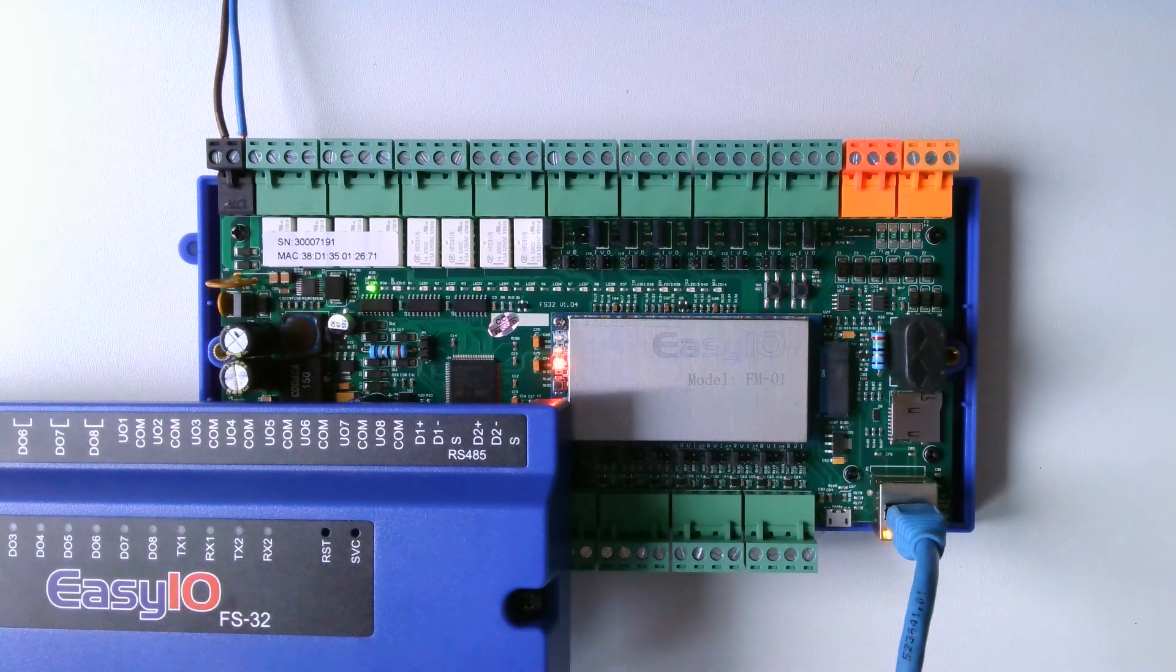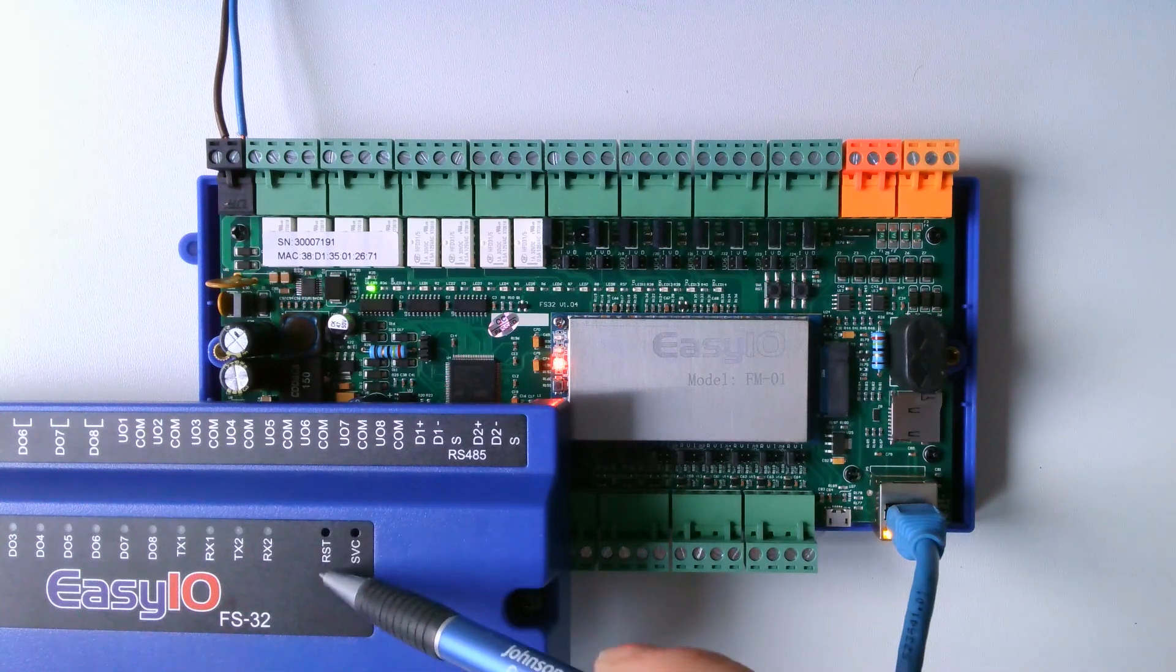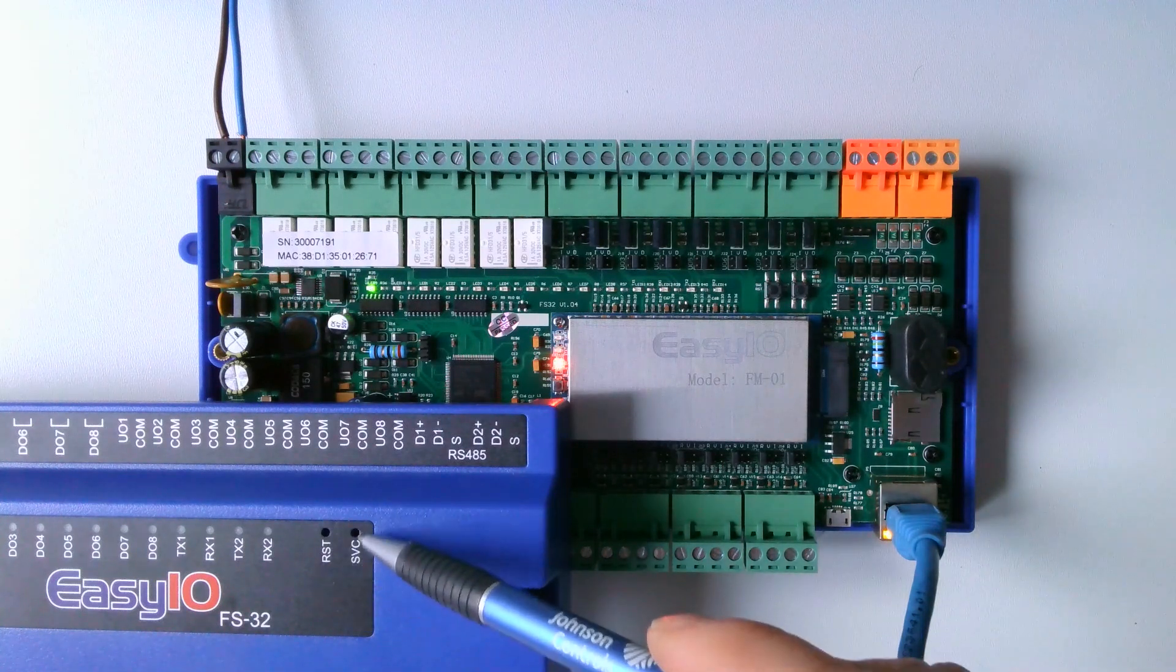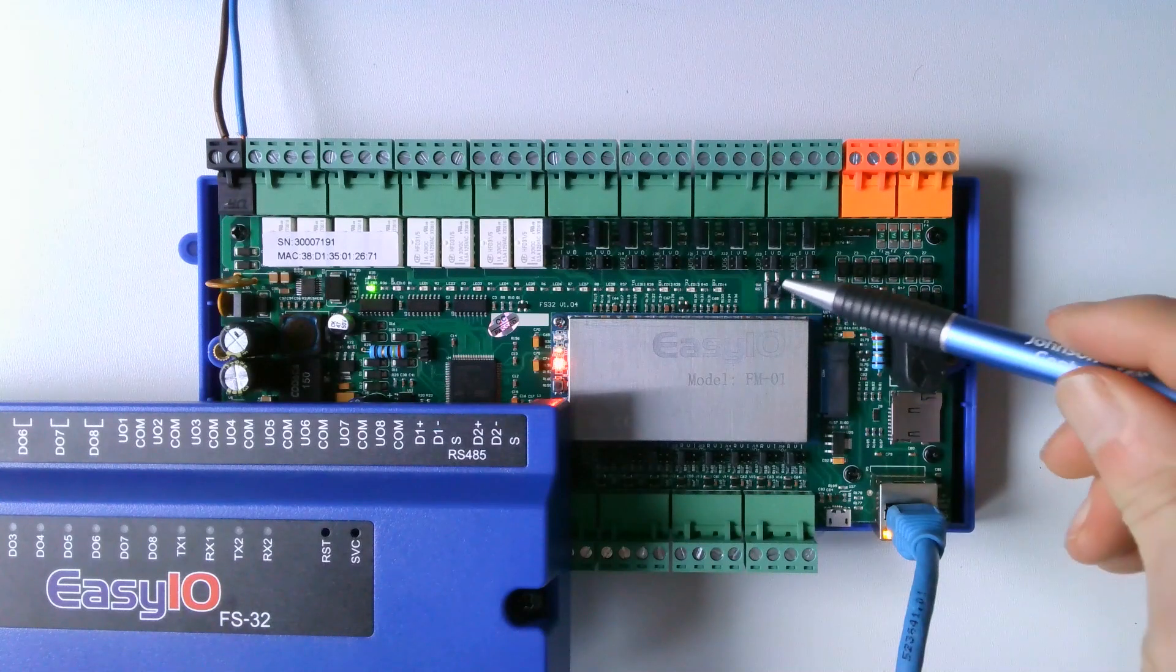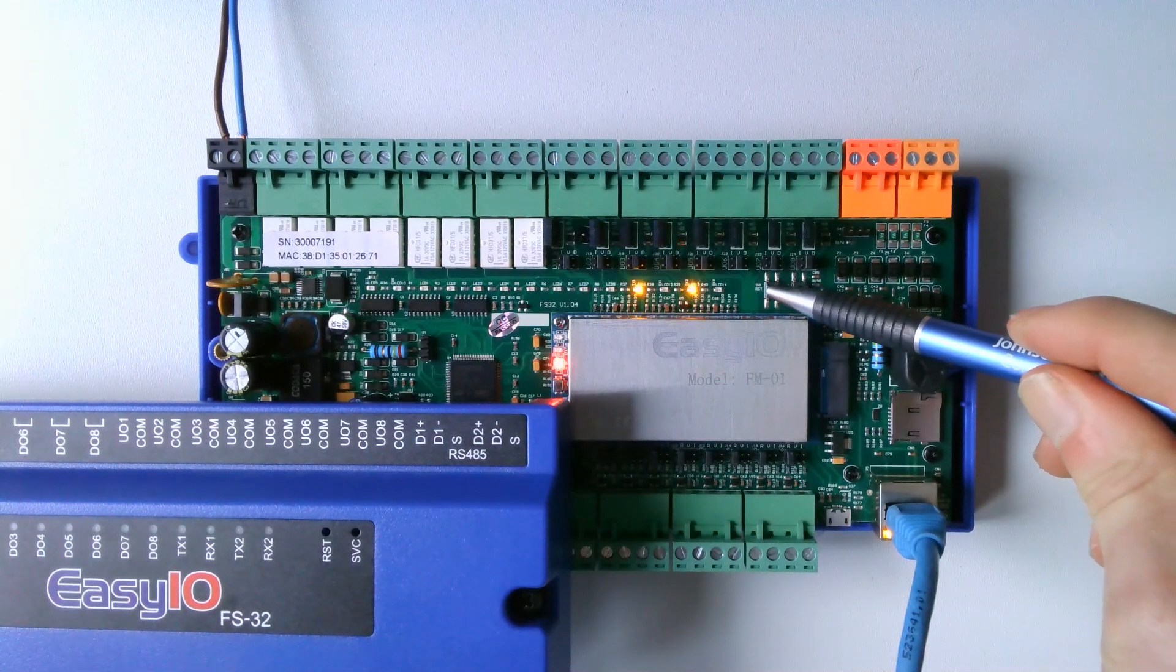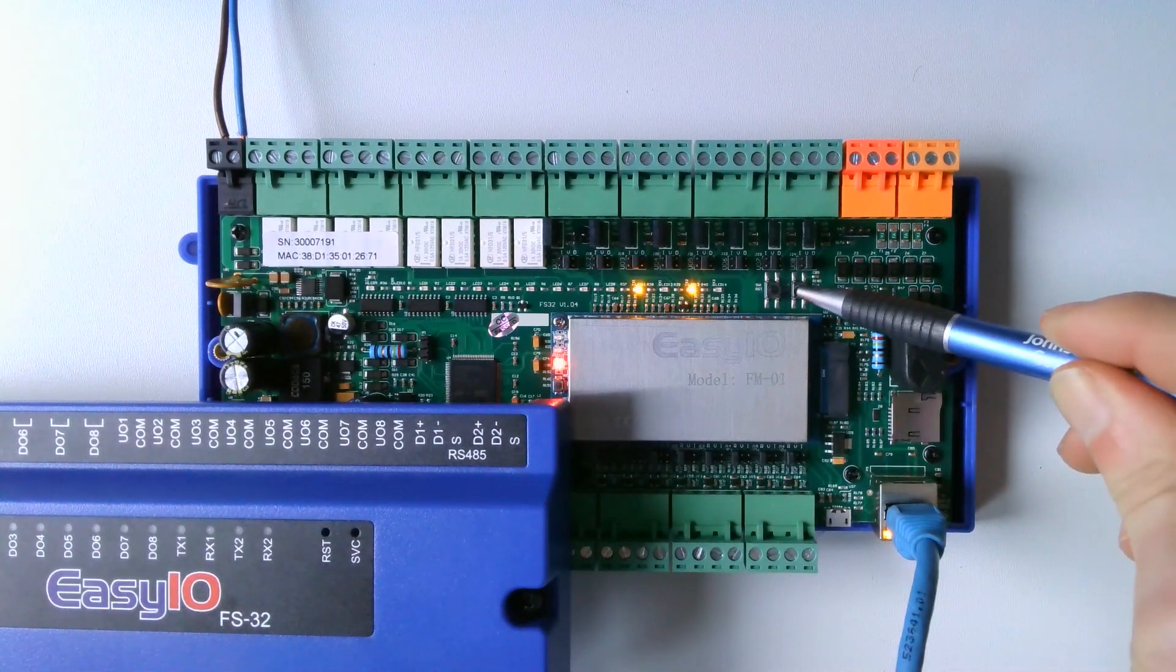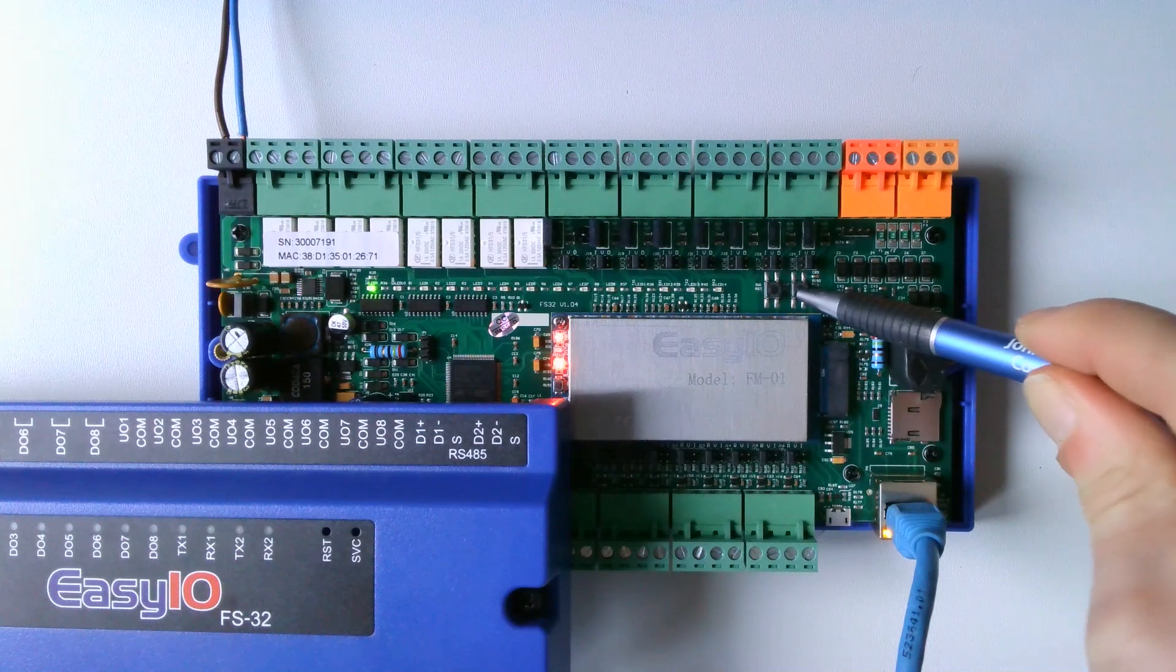First press the reset button, then immediately press the service button. Keep pressing the service button until the red error LED starts flashing.